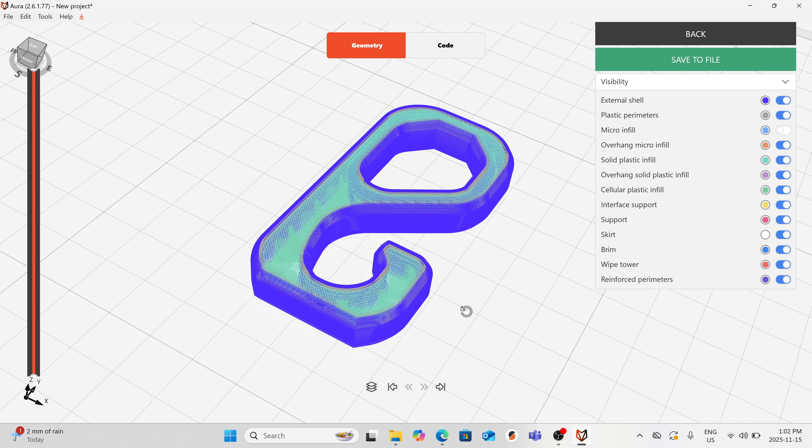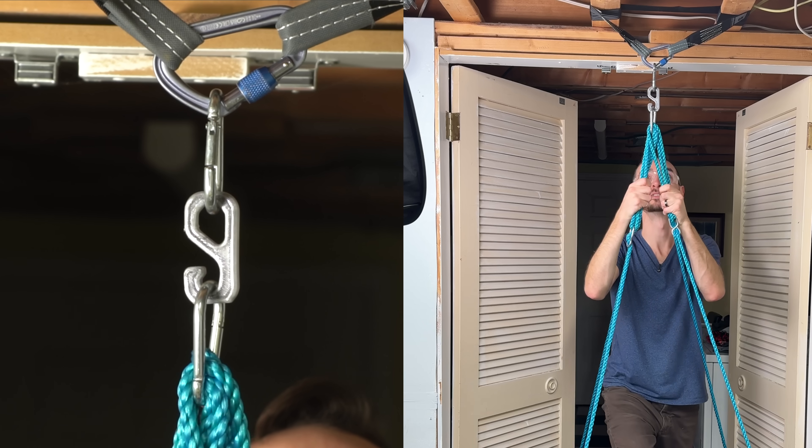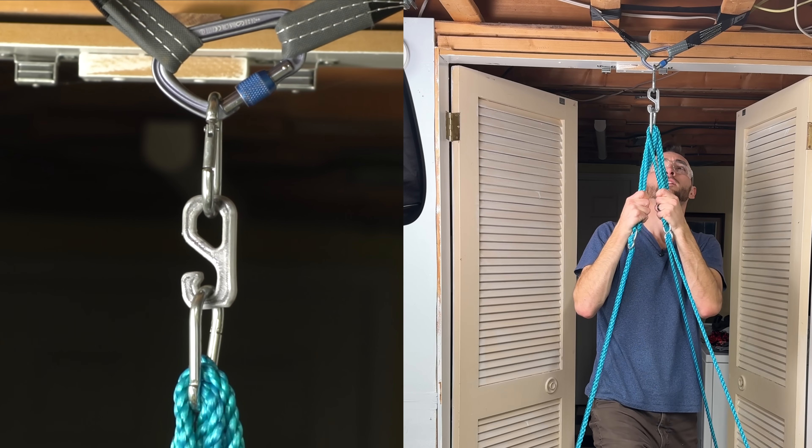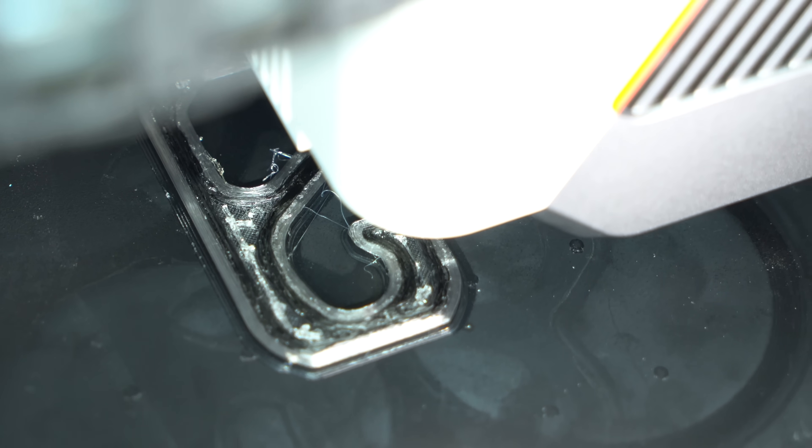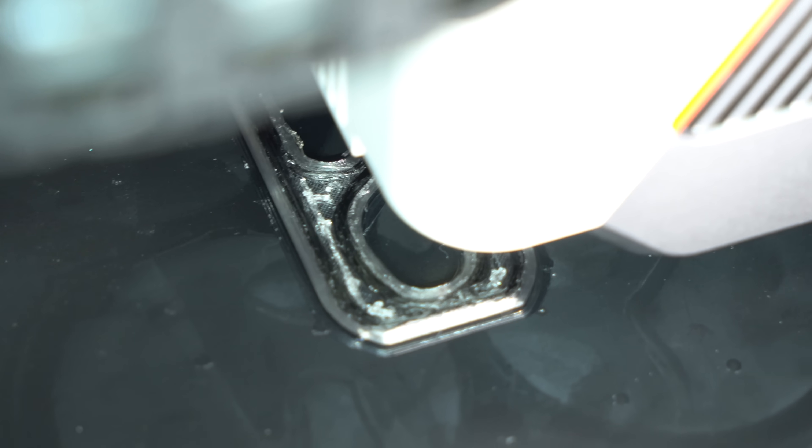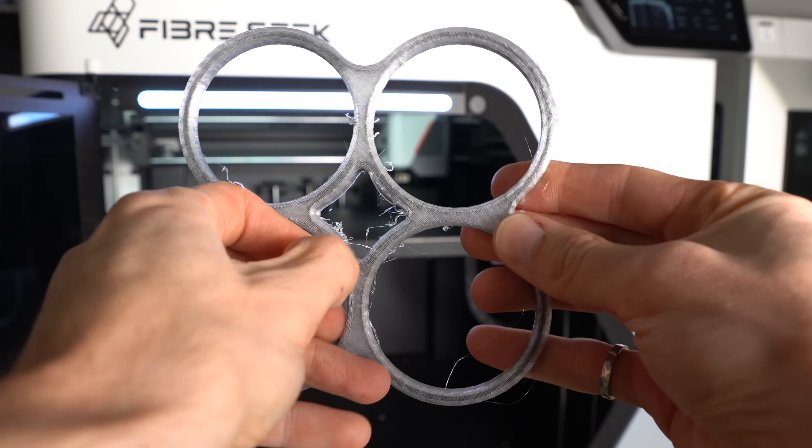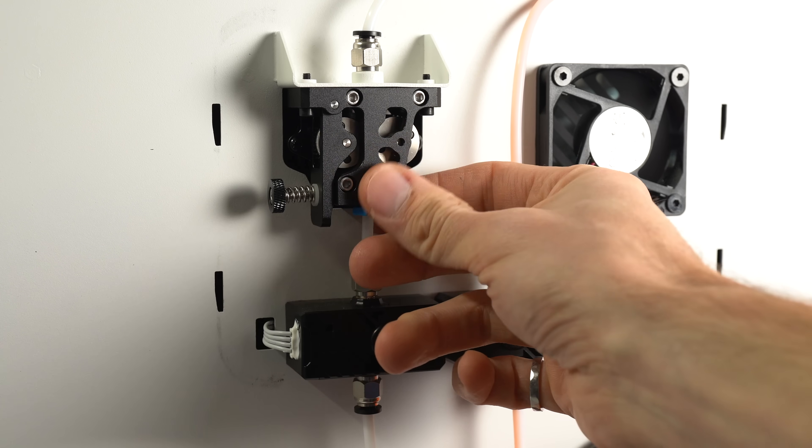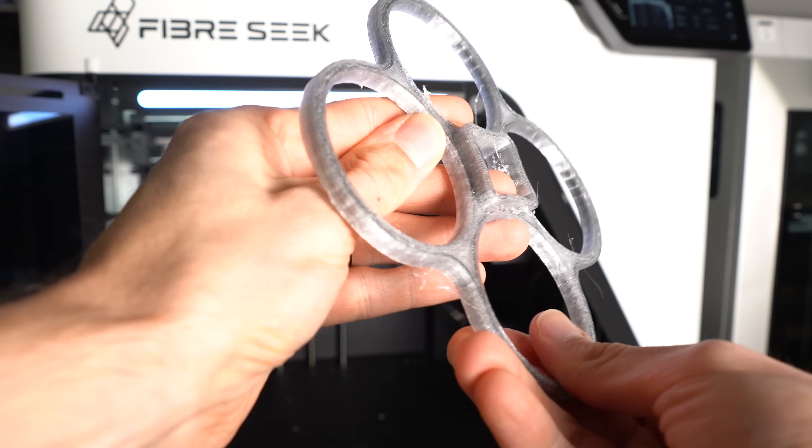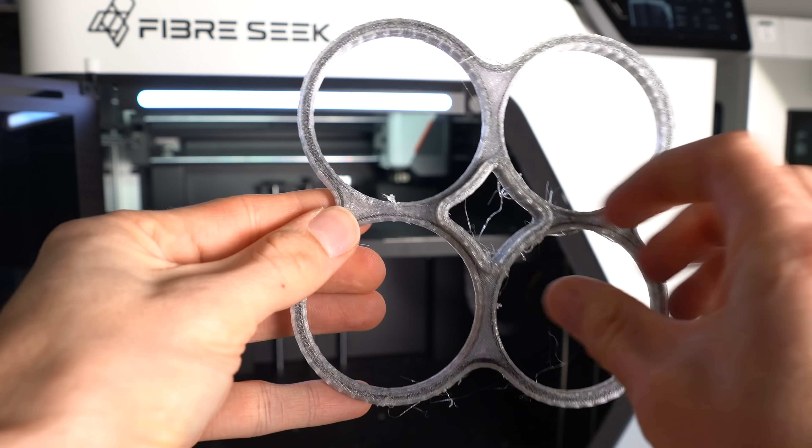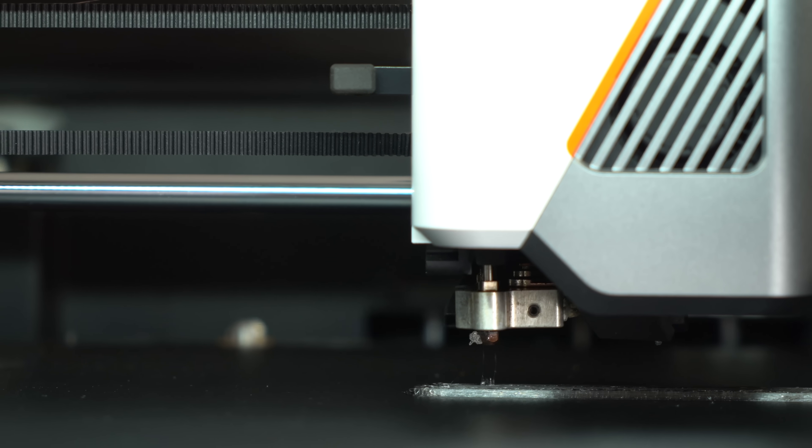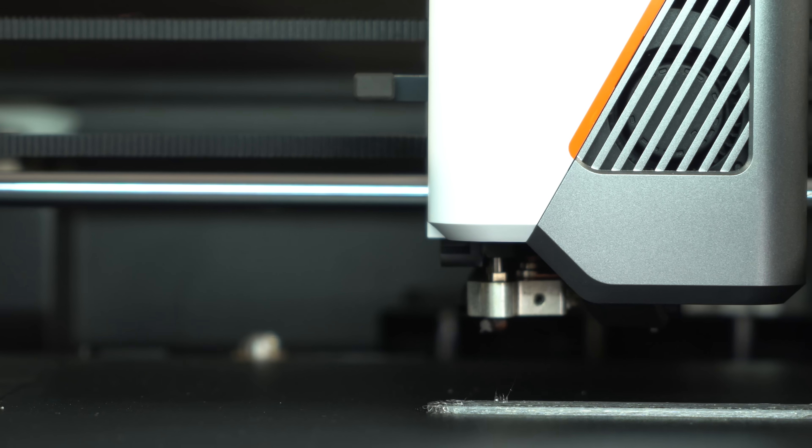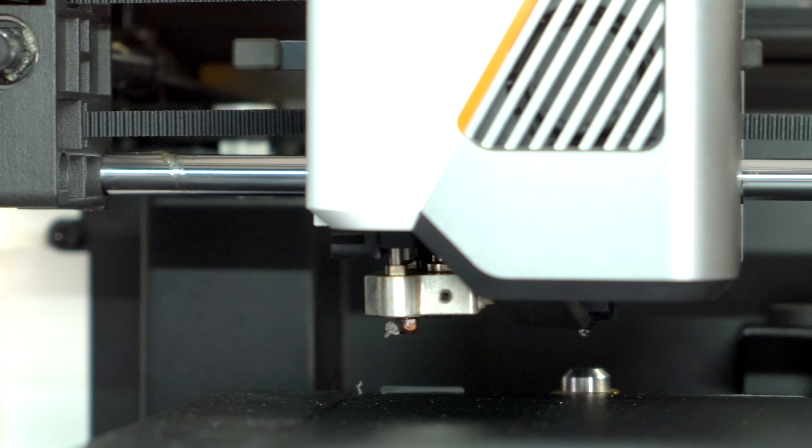The model I sliced was this CNC Kitchen test hook, which I'll later hang off of to see if it can support my weight. As you might notice, there is a fair amount of stringing on this print, which was a theme throughout my time of testing. I believe this results from a combination of factors. The left hotend uses a Bowden extruder, which requires longer retractions and can be more difficult to dial in for PETG in particular. Also, the nozzle switching procedure requires the printhead to move completely away from the print in order to trigger the actuator. This takes time, during which the nozzles can ooze.